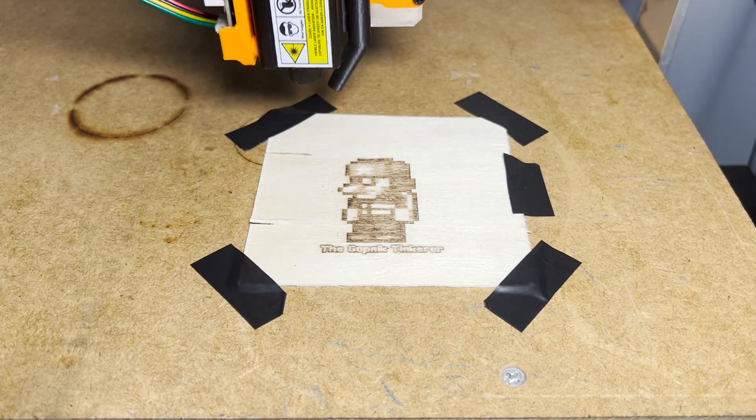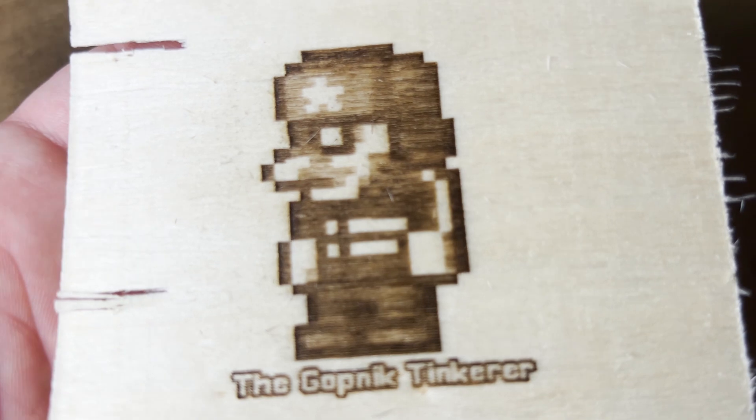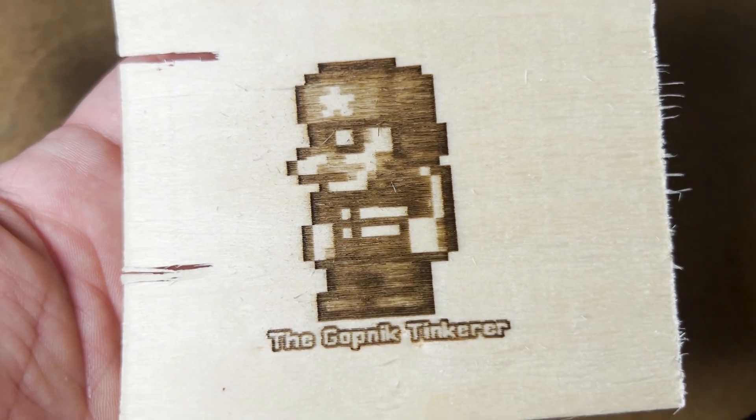By a miracle, I managed to nail the laser settings on the first try, which has never happened to me before.